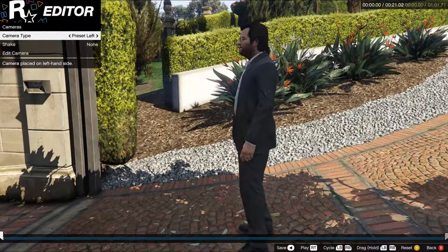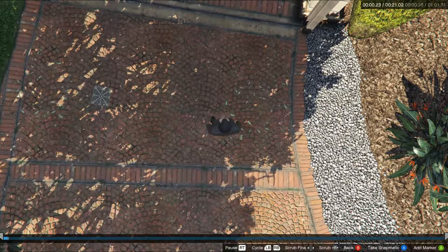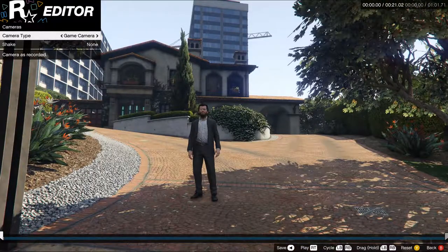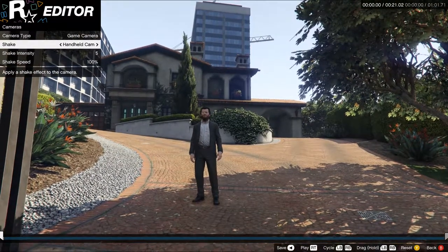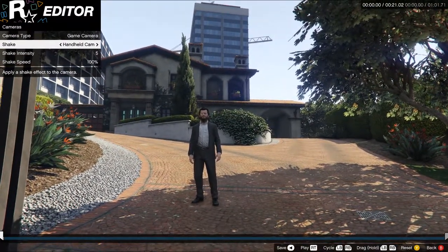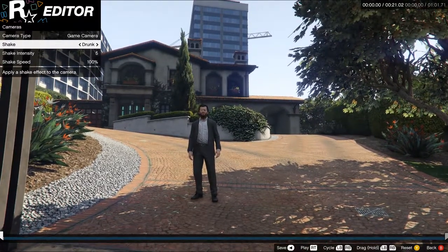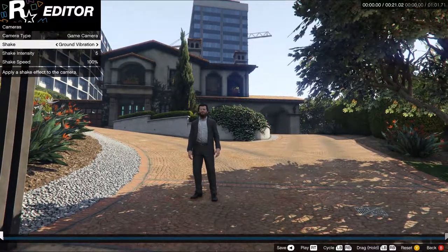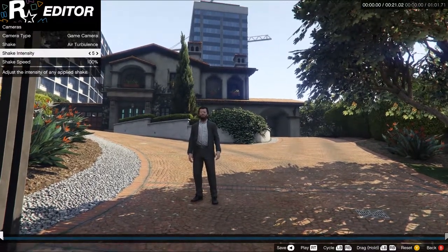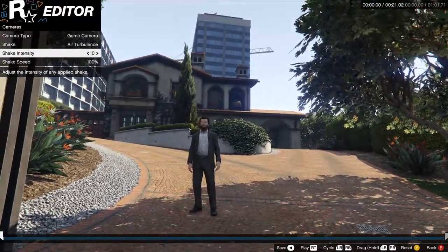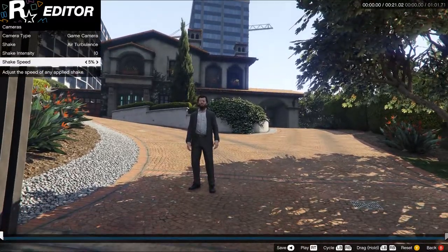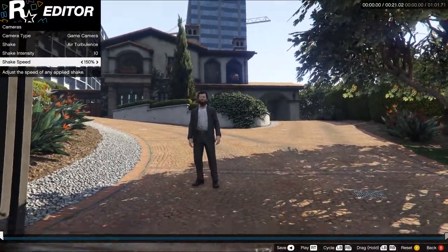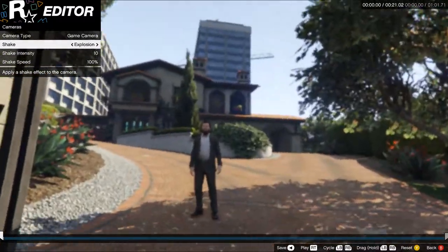Preset views include front, rear, right, left, and overhead — the traditional Grand Theft Auto view. The shake is the only thing you can do for certain clips. You have a handheld camera like someone's holding it, a drunk effect, ground vibration, air turbulence, shake intensity up to 200% down to 5%, shake speed, and an explosion effect.